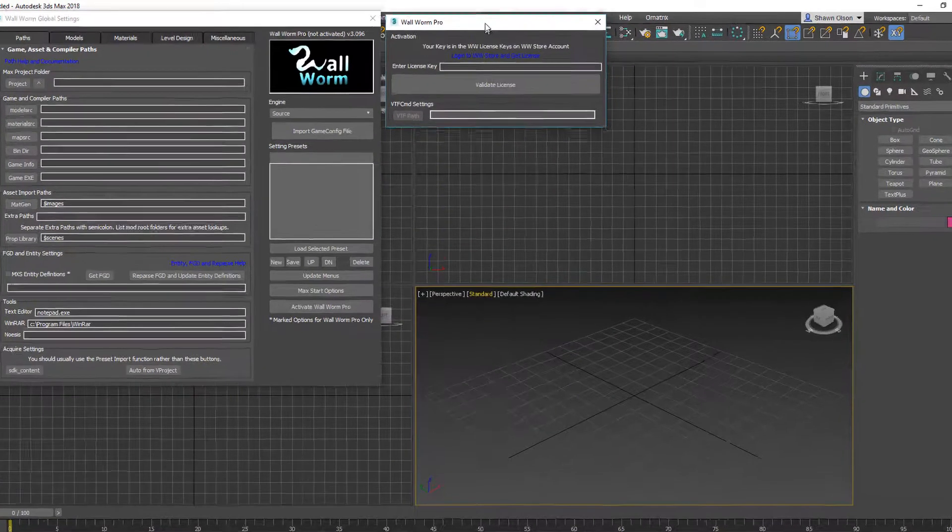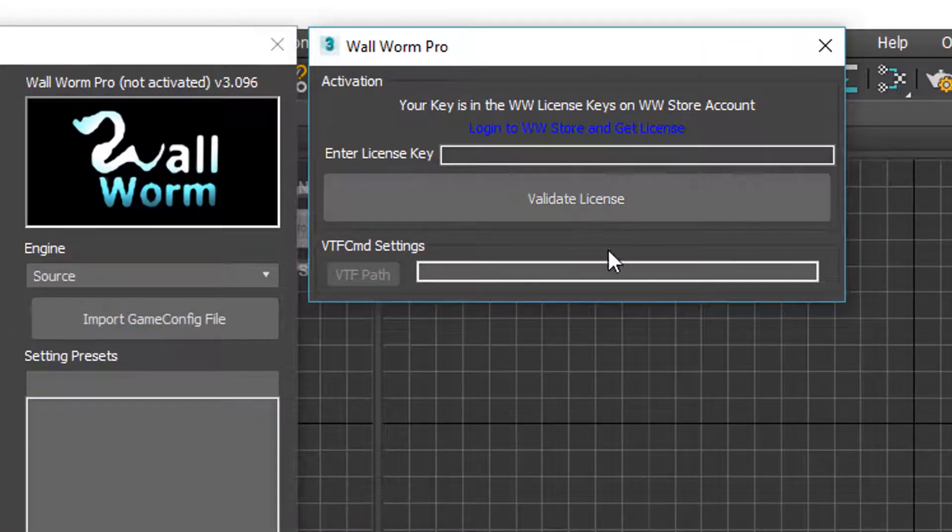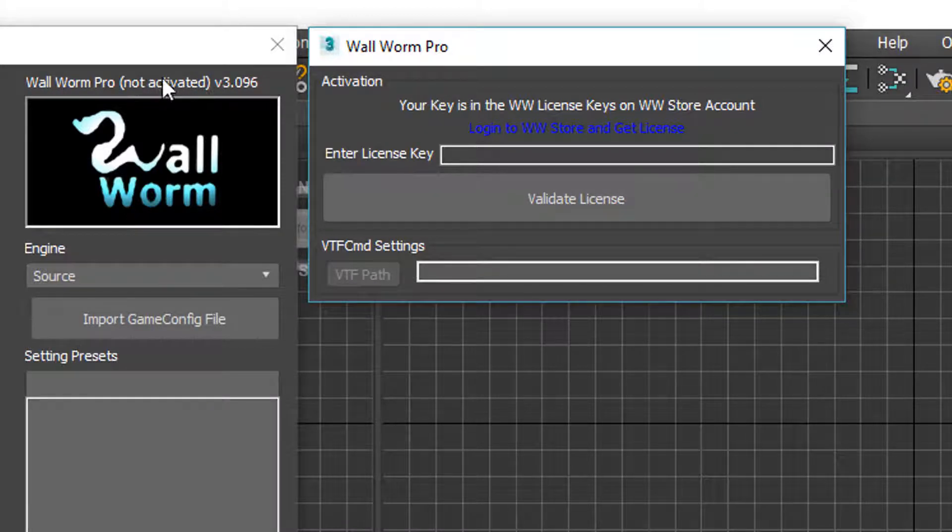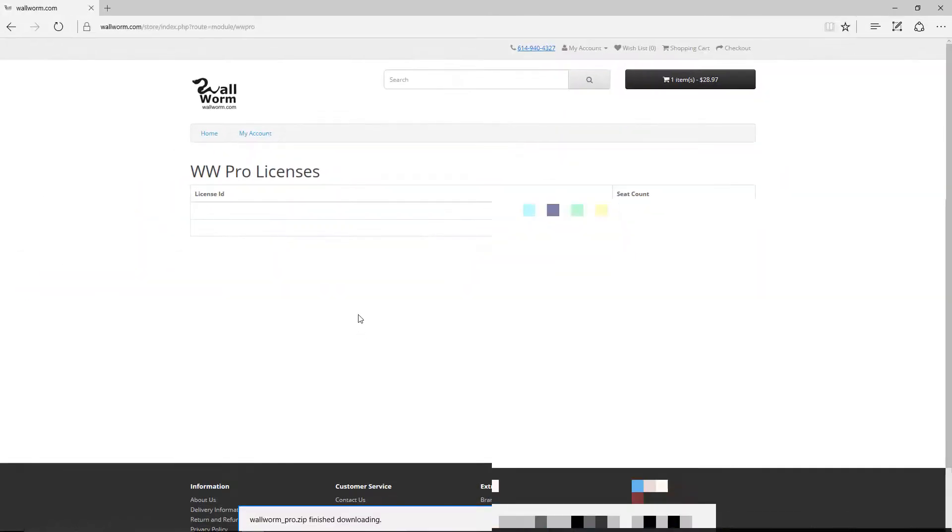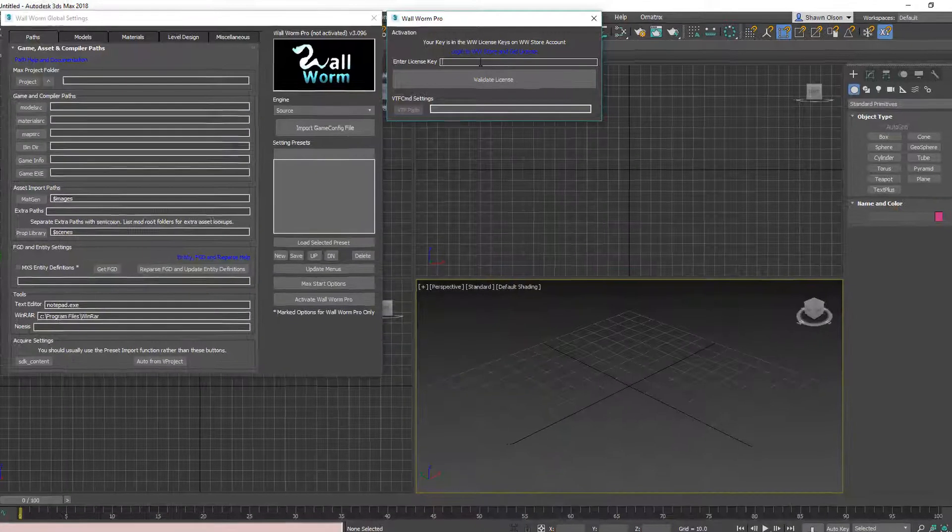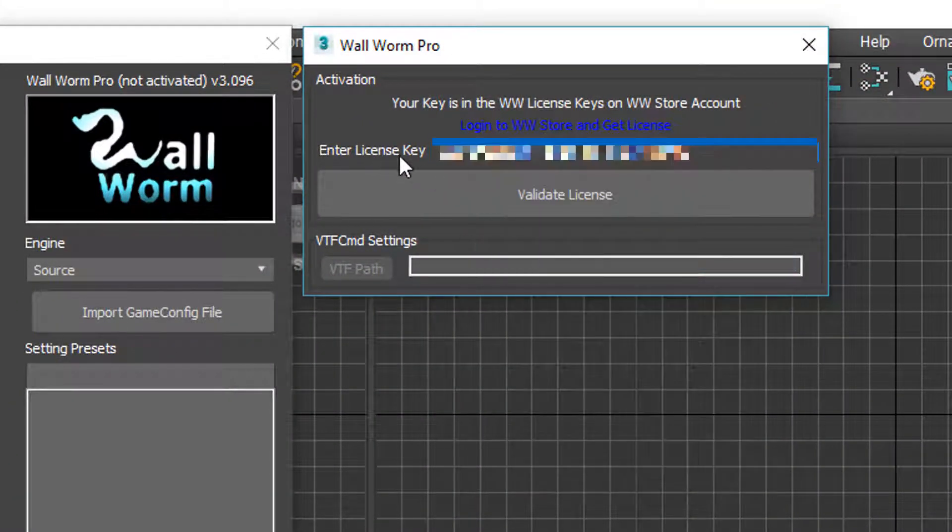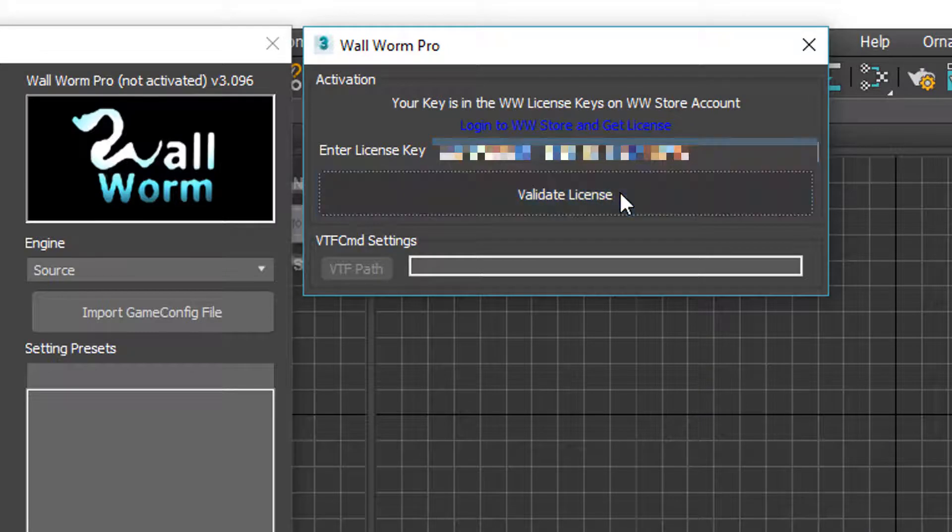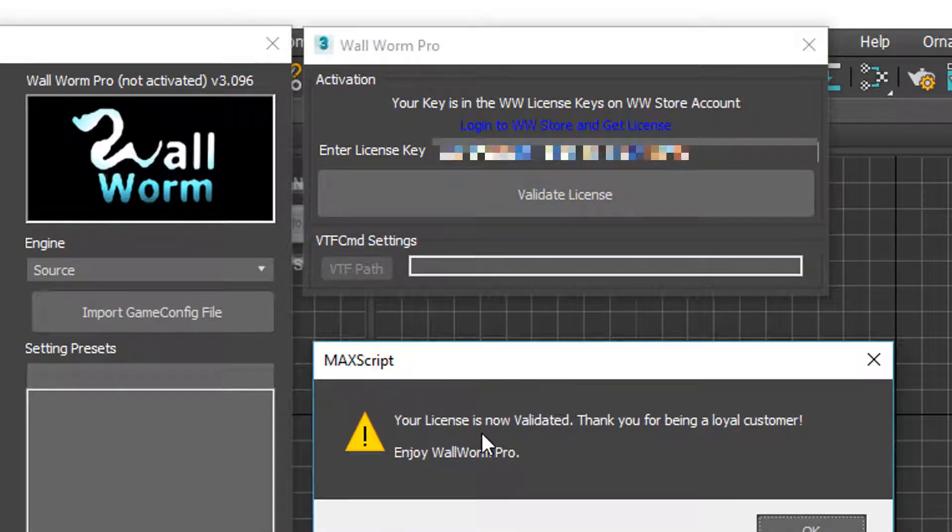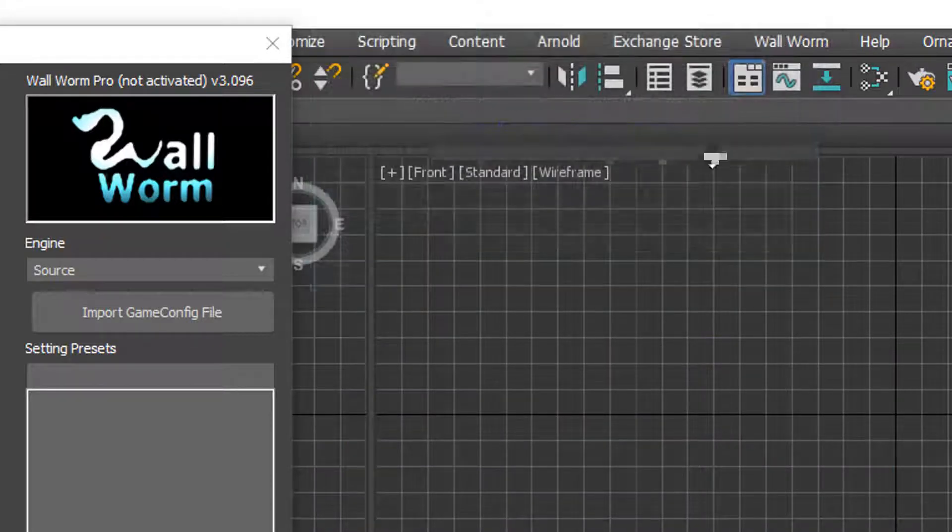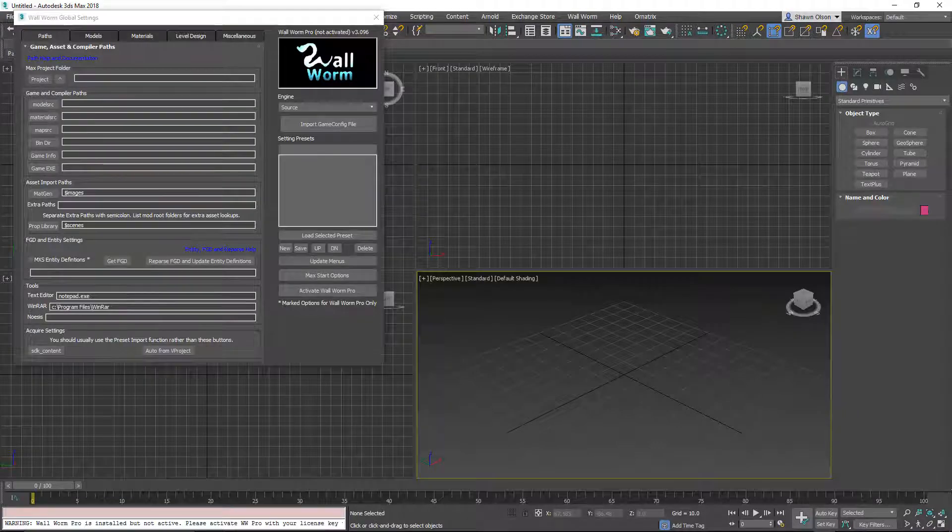Now, before we restart, let's activate Wallworm Pro. Wallworm Pro is currently not active as you can see here in the Settings header. So we're going to go back to our webpage where our Wallworm Pro license was found. And I'm going to select my license key and copy that. I then paste it into the Enter license key and hit Validate license. It'll take a moment and then once it's confirmed, it'll say your license is now validated and you can continue. You can close this and now Wallworm is officially installed.